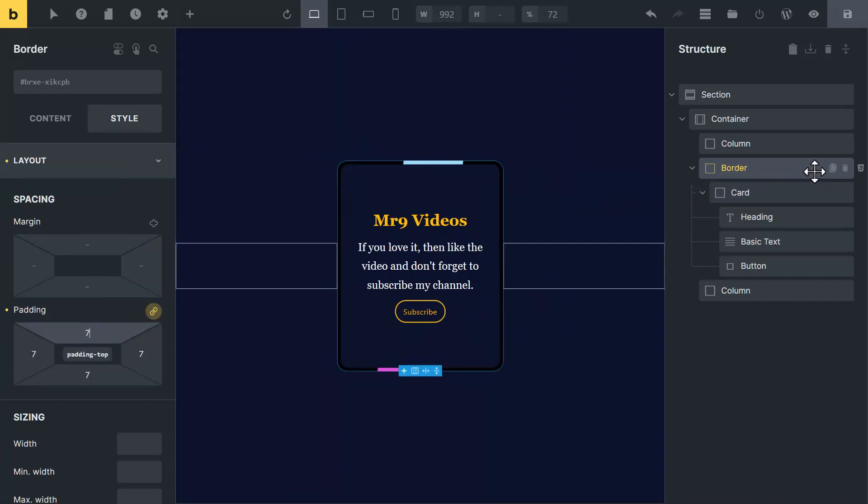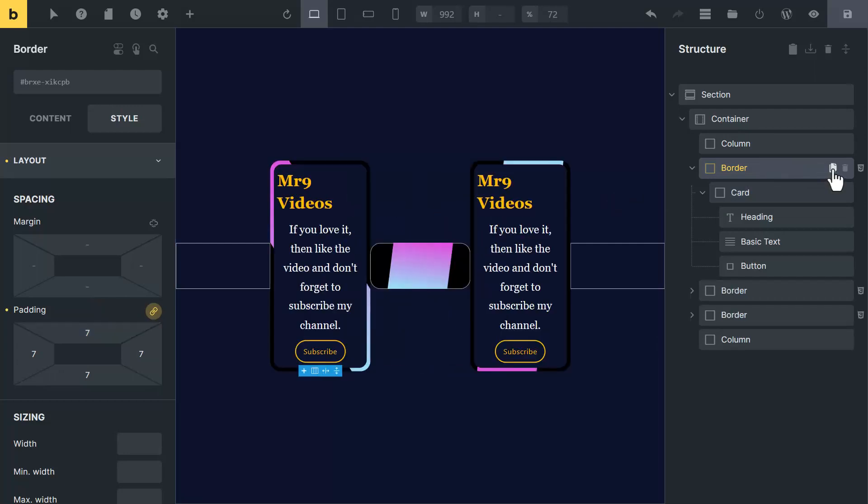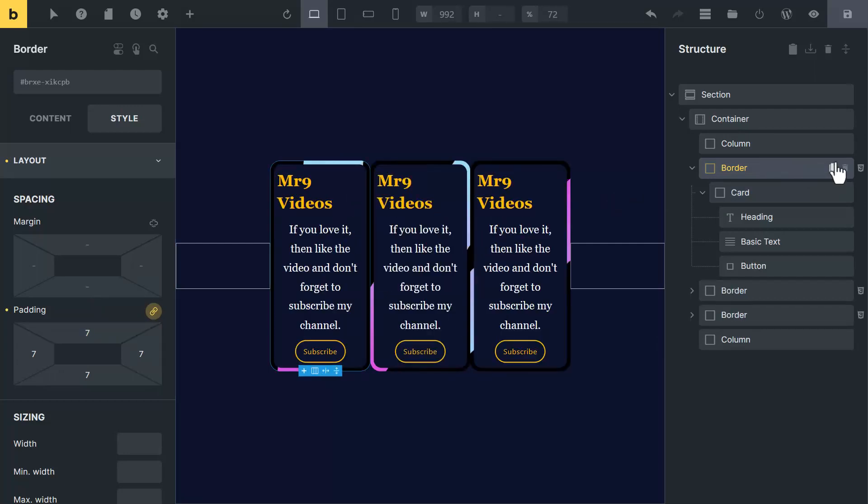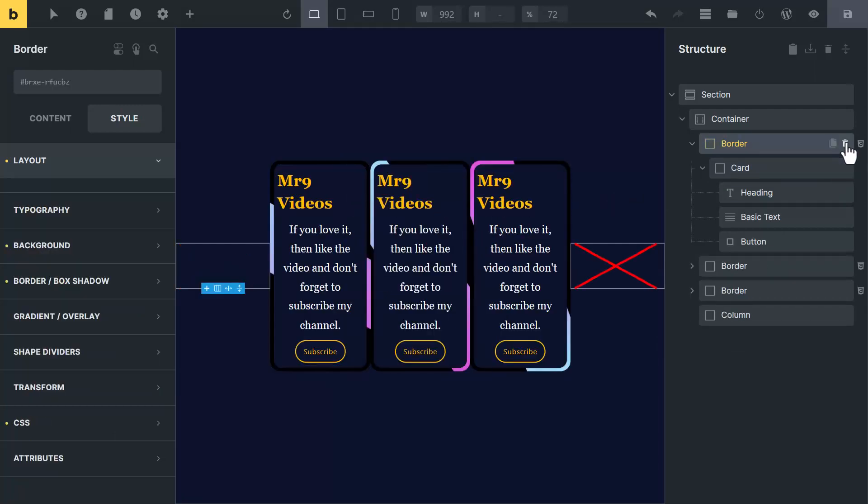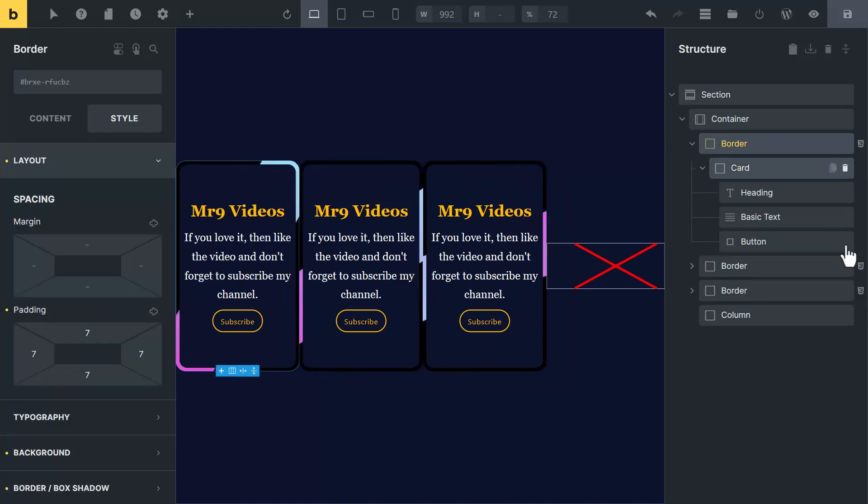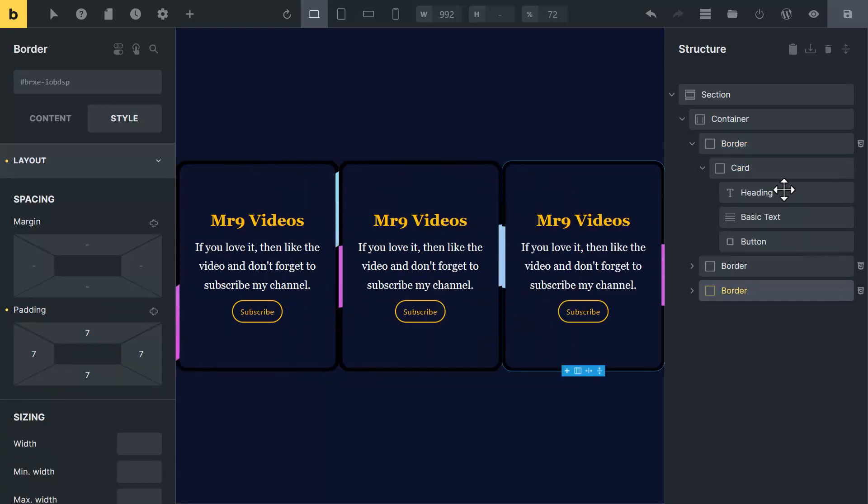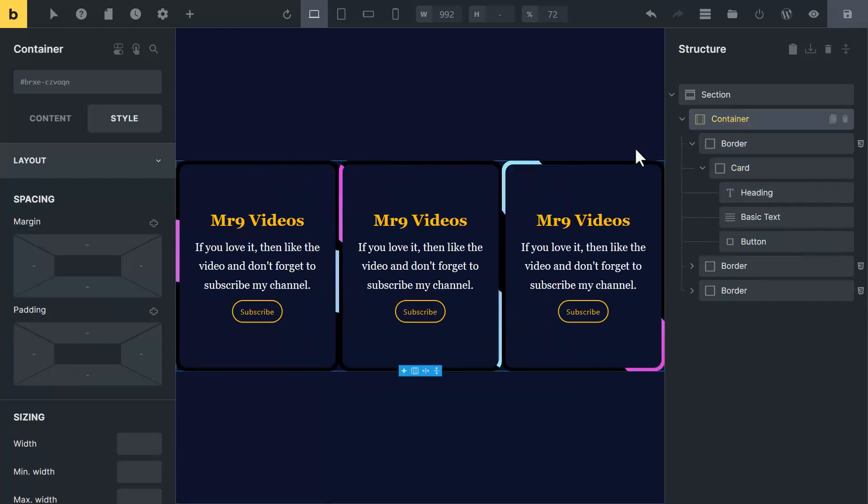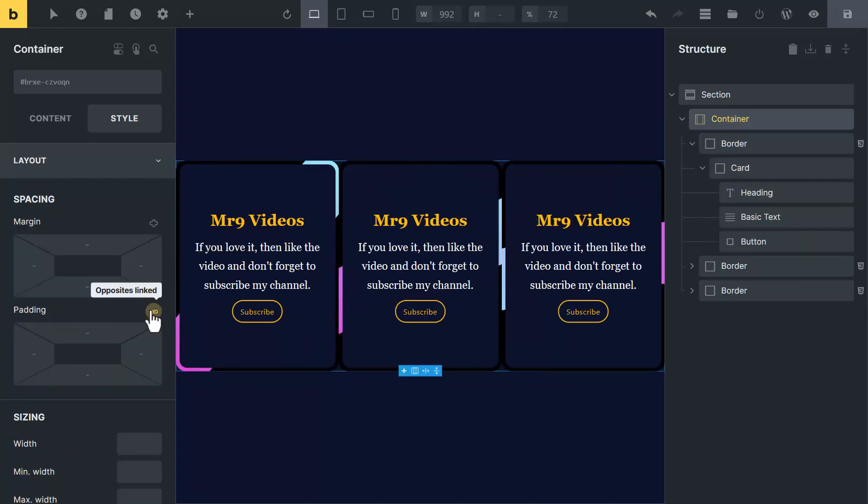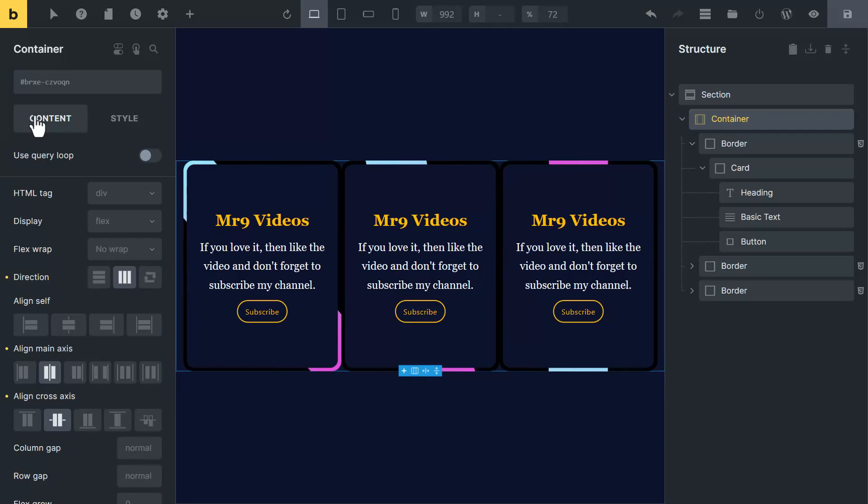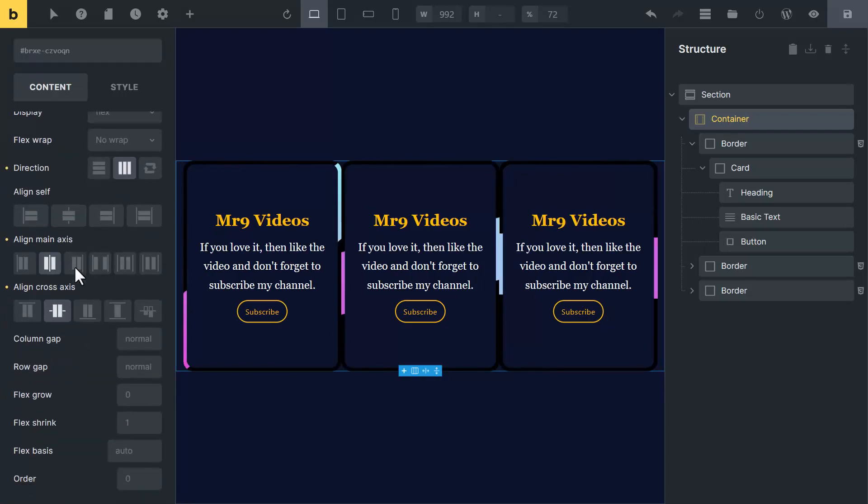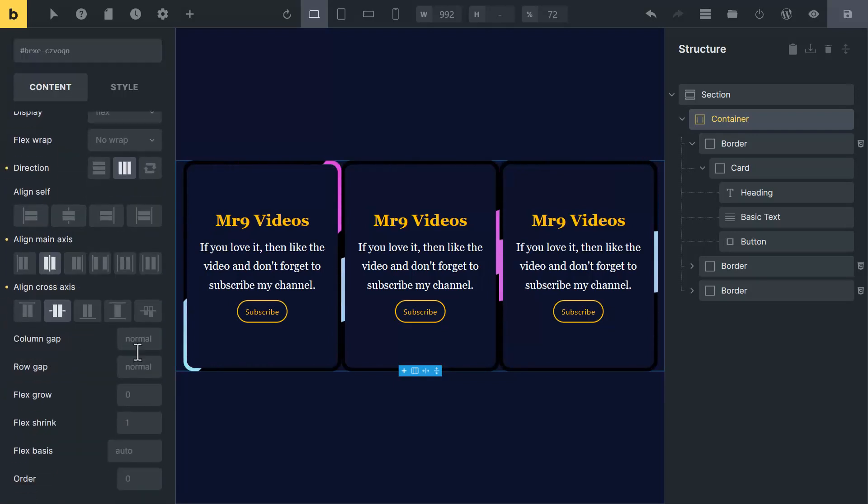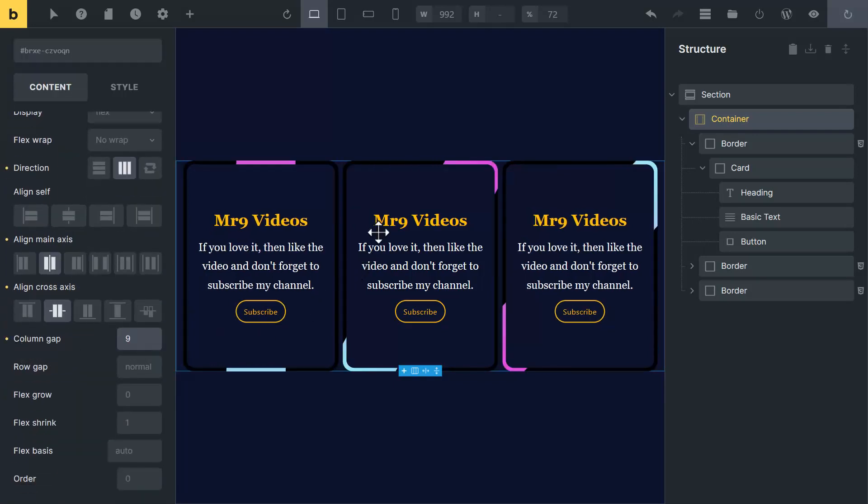To make more cards, select border block and duplicate it two times. And delete these two extra blocks. Now click on container and add some padding. Go to content tab and type some column gap here. Now it looks good.